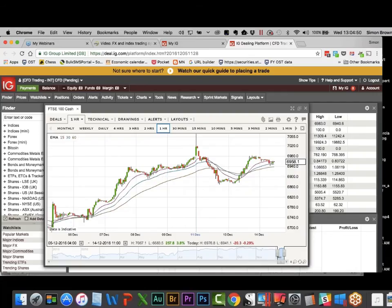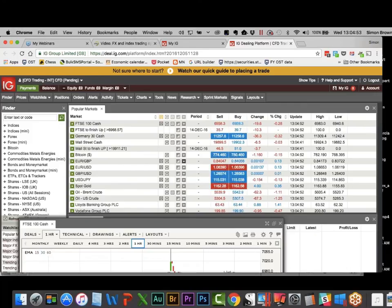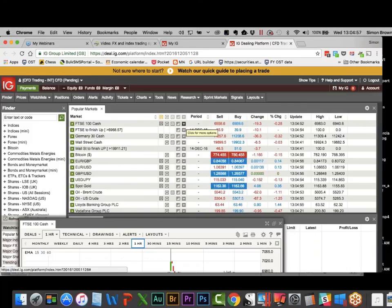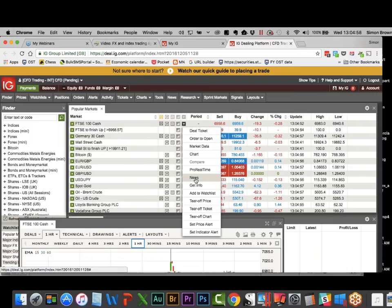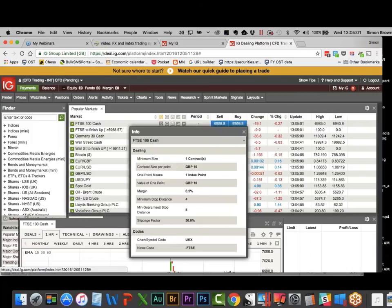My stop would have been the 7 o'clock candle, getting me out at around 6906 — so about 106 points on the FTSE. That's a nice move in an hourly chart. The FTSE is 10 pounds a point per index point, so 100-odd points is meaningful. I believe there's also a 2-pound-a-point contract available.